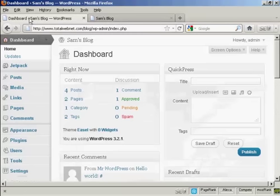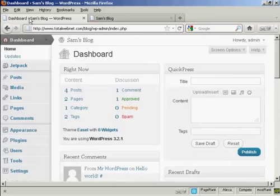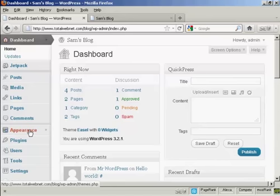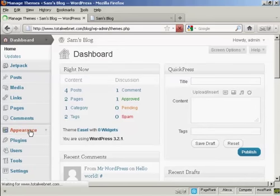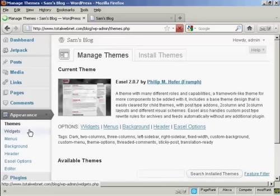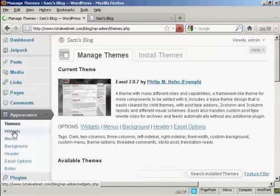To install a widget, it's actually quite simple. Come over to the dashboard, go to Appearance, and then click Widgets.